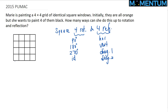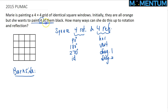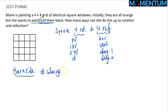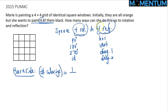This is a Burnside problem, except it is a constrained Burnside in the sense that we only want to paint 4 of the little squares. The number of orbits, or colorings, is equal to 1 over the size of the symmetry group — which has 8 elements — times the sum of the fix of each symmetry.